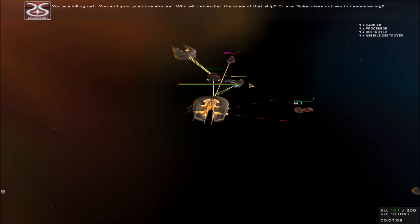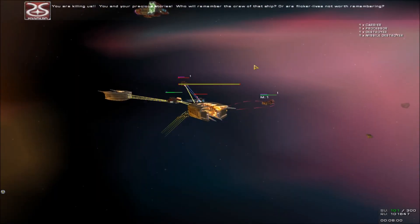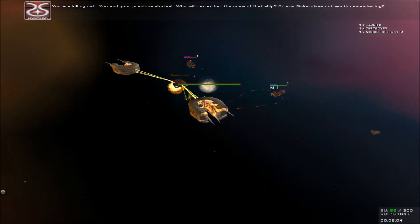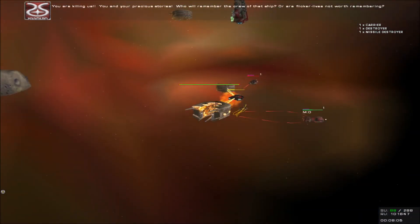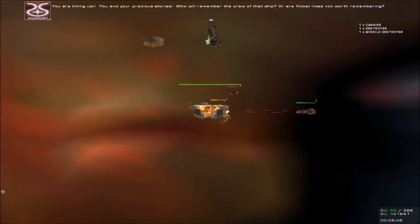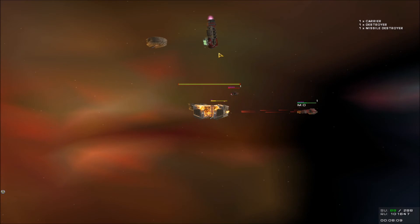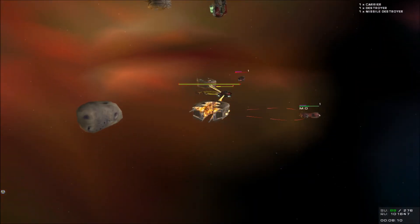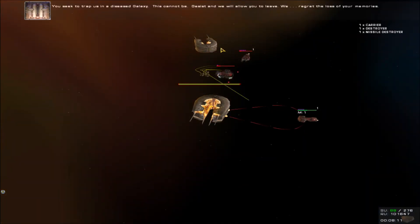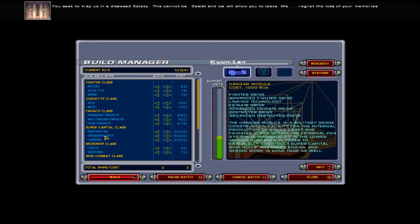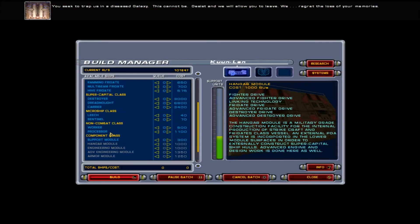Ladies and gentlemen, it has been an honor to serve with you all. You and your precious stories. Who will remember the crew of that ship? Or are flicker lives not worth remembering?